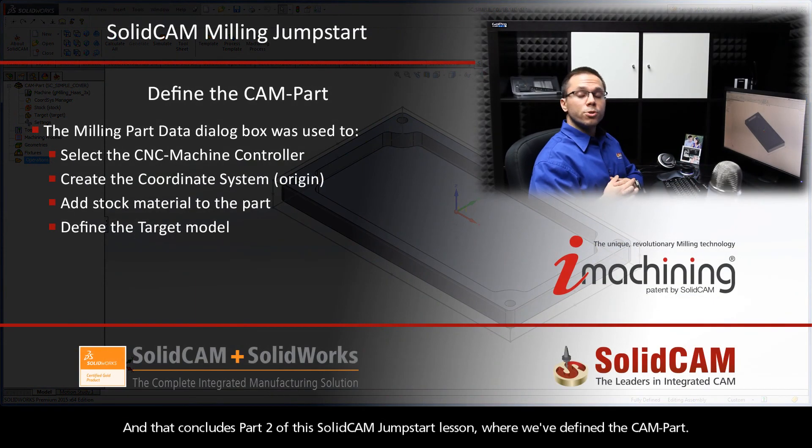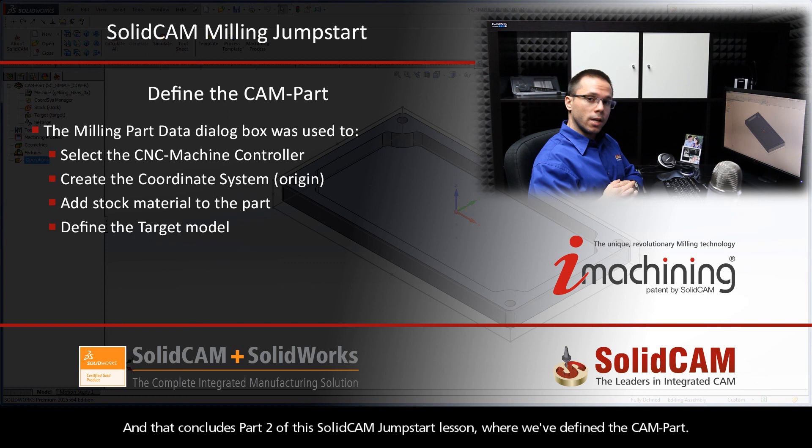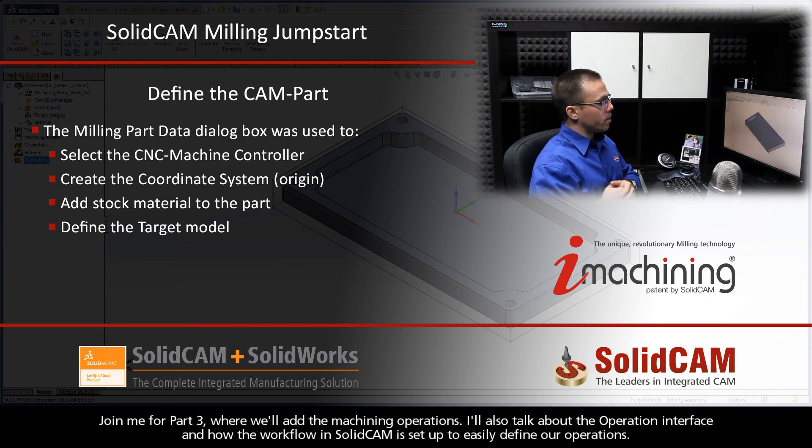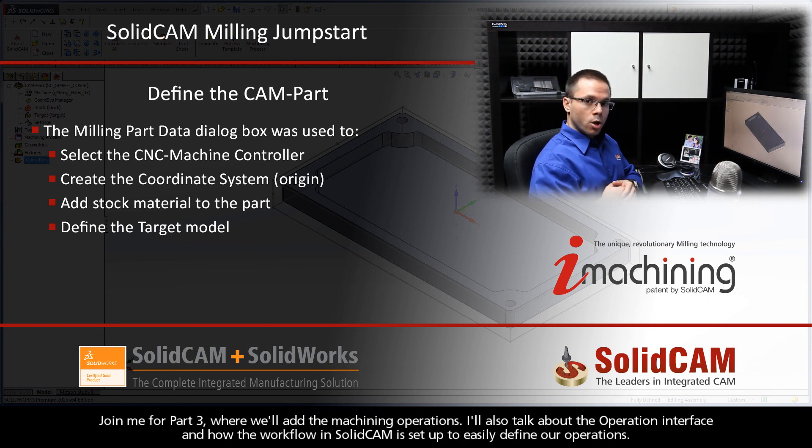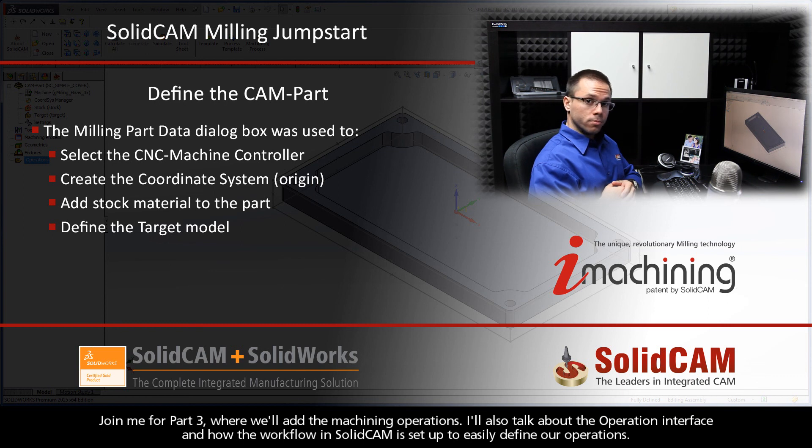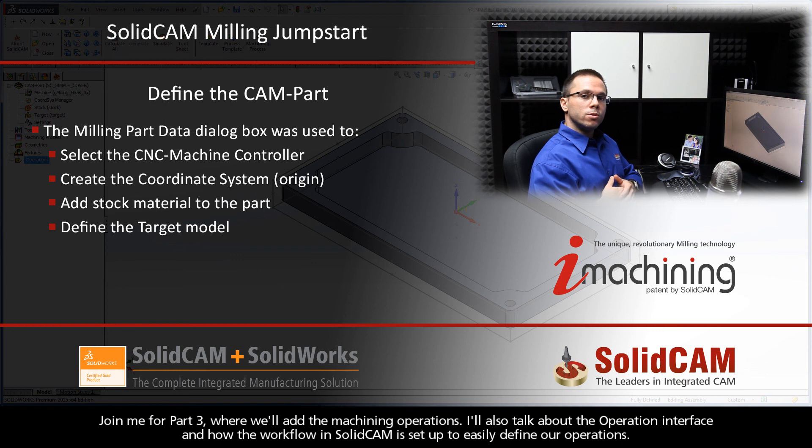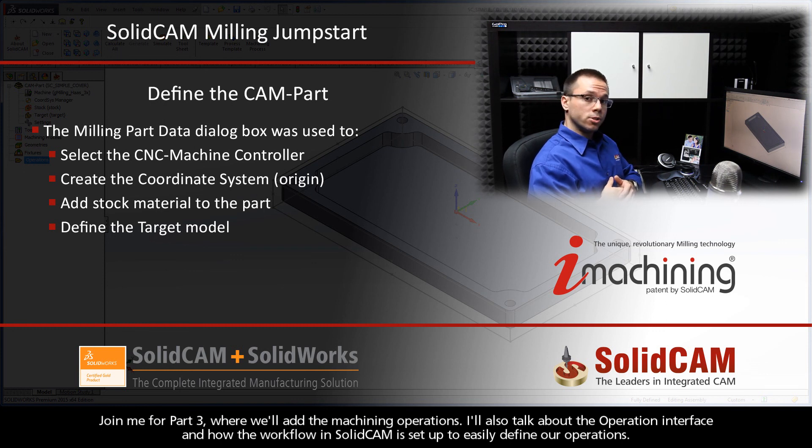And that concludes part two of the SolidCAM JumpStart lesson, where we've defined the CAM part. Join me for part three, where we'll add the machining operations. I'll also talk about the operation interface and how the workflow in SolidCAM is set up to easily define our operations.